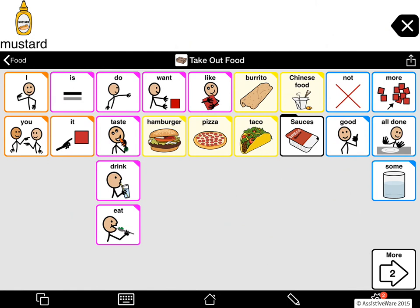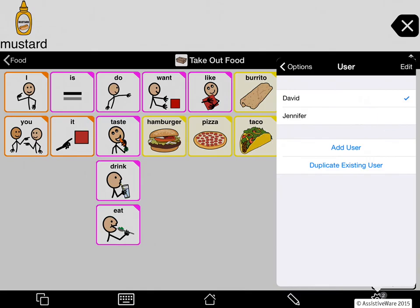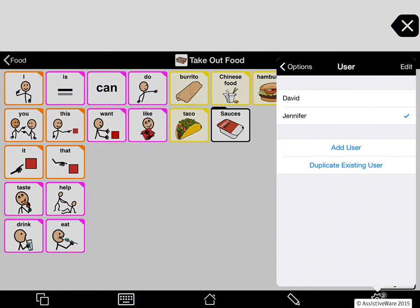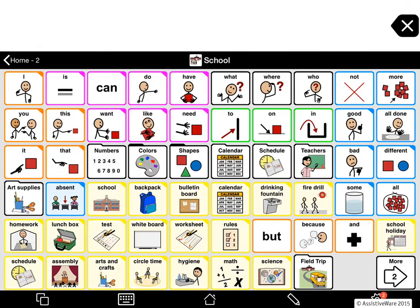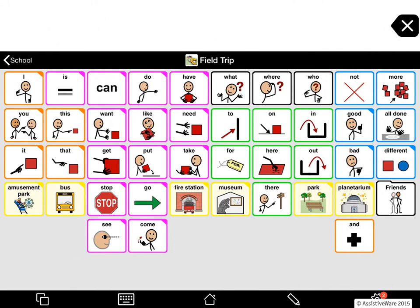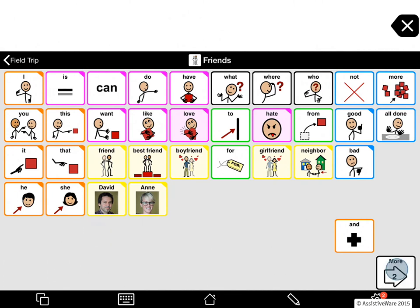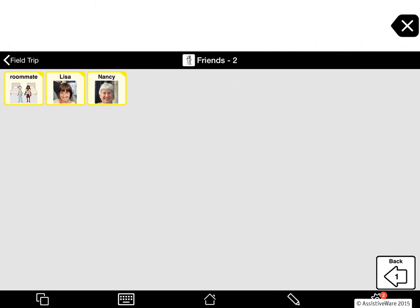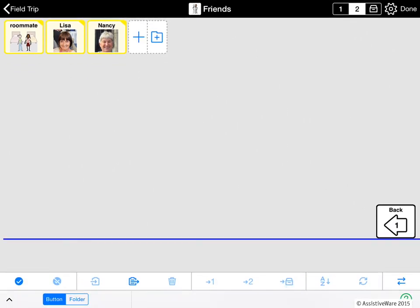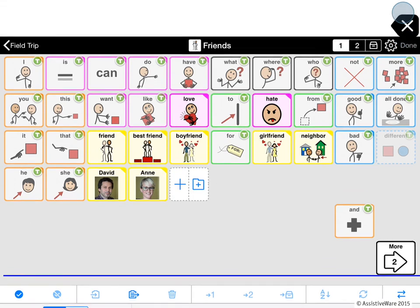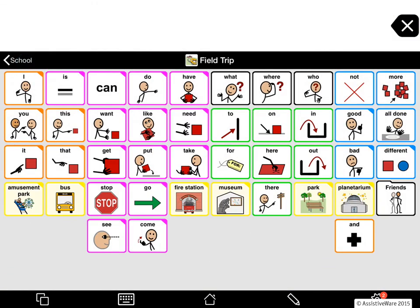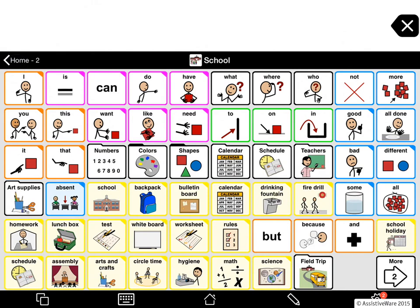Here is a folder which has a link to my Friends folder. I am going to go back to Jennifer, and home, and I am going to go to School. I have created a folder here called Field Trip, and inside Field Trip there are a couple of places you can go, and there is also a link to my Friends folder. David is my friend, and so is Ann, Lisa, and Nancy. Going into edit mode, I can see I don't have any friends in storage — all of my friends are in primary and secondary. So Field Trip has a link to my Friends.